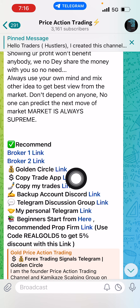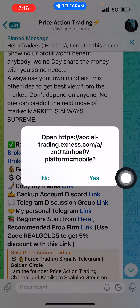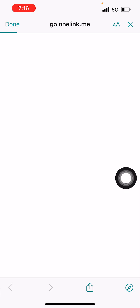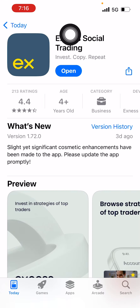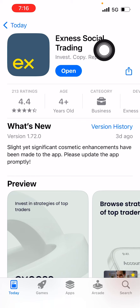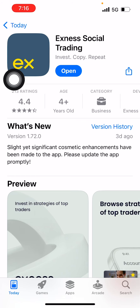Next, you have to download the copy trade app. There is a Copy Trade App Link available. When you click on it, it will open in your App Store or Play Store. I already have the Exynos Social Trading app. After opening this app, sign in with the login details you received from Exynos.